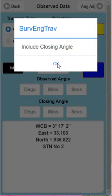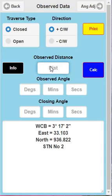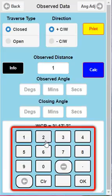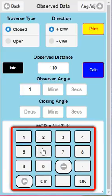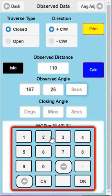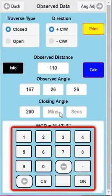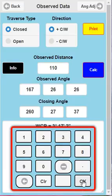I'm going to calc. Now it says include the closing angle - because I only had three stations, it knows I'm on the second to last station, just before I enter the closing angle. I'm going to OK that. I'm going to put a distance in: 110. I'm going to go 167 degrees, 26 minutes, 26 seconds. Closing angle: 267 degrees, 27 minutes, 37 seconds.